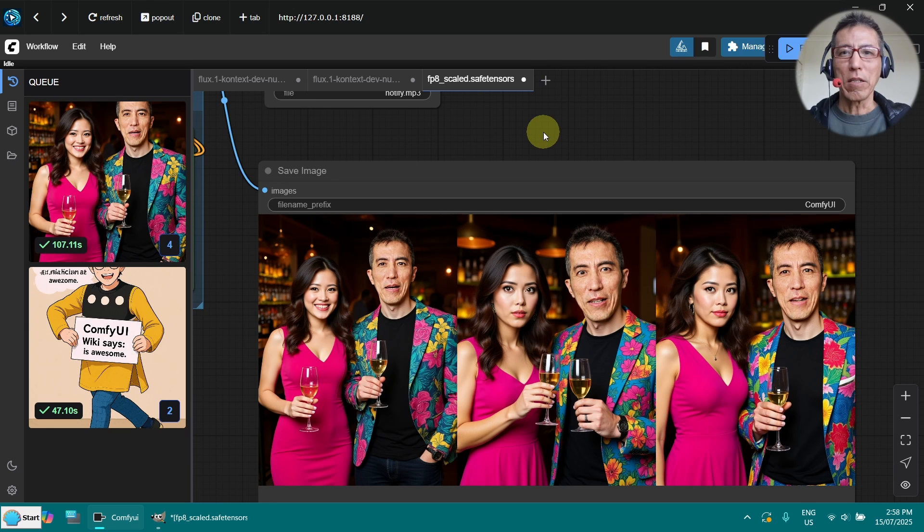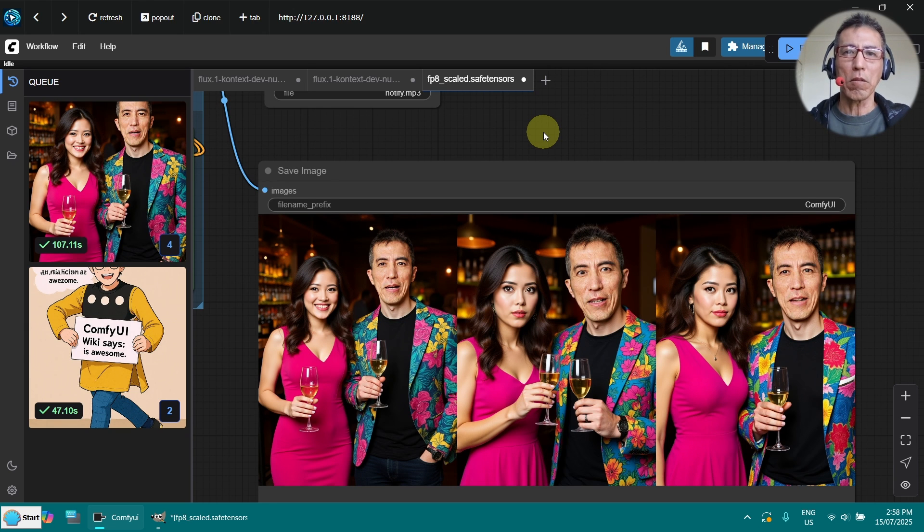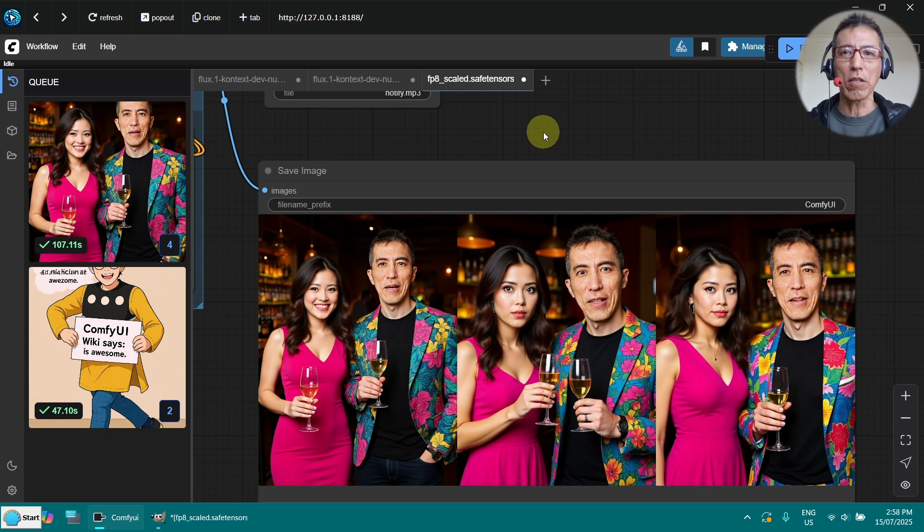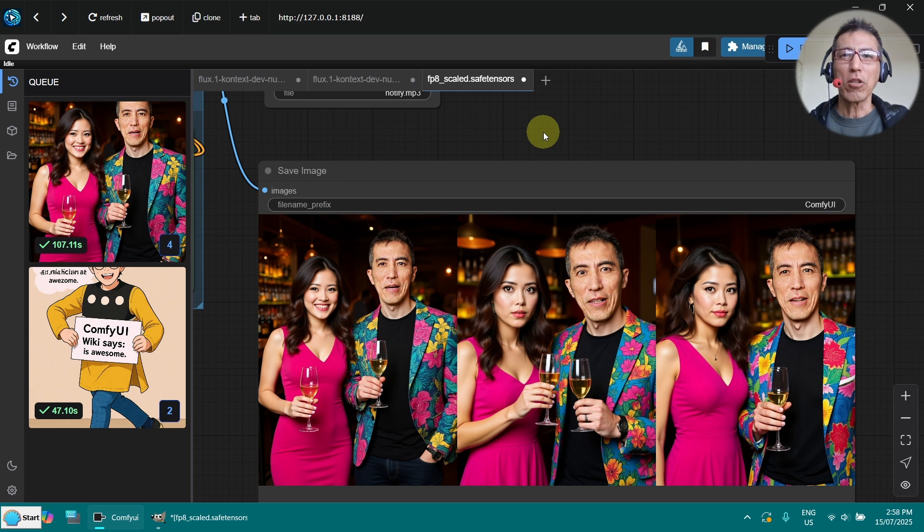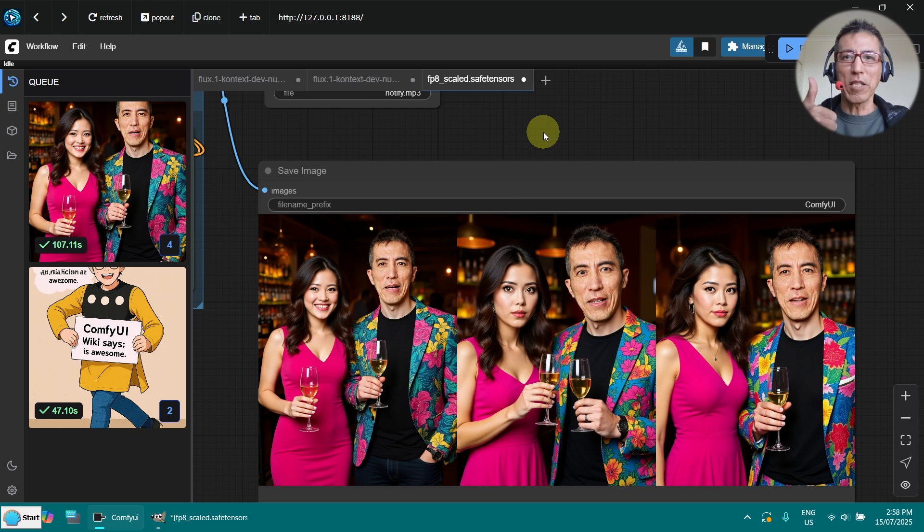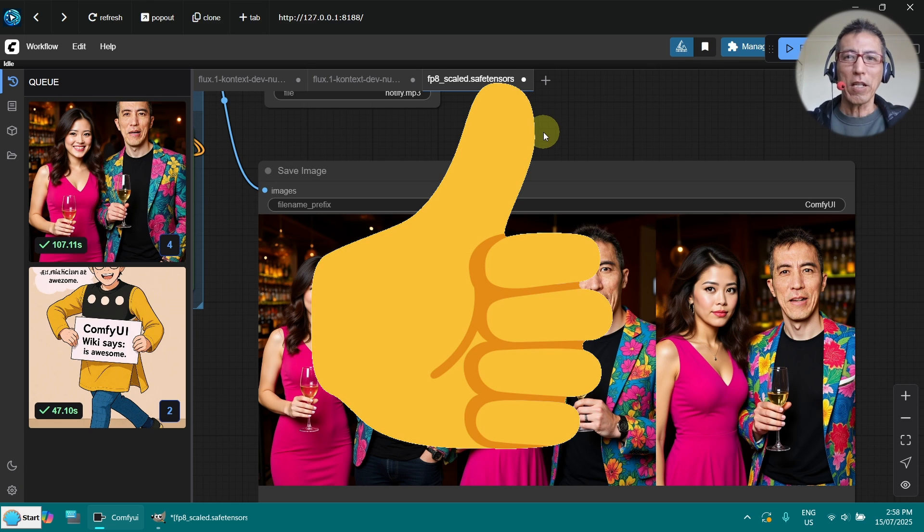I tried to make the video short. So I didn't explain all the details. If you have any questions, just post in the comment section. I hope you enjoyed the video. If you like it, please give me a thumbs up. Thank you for watching. Bye.